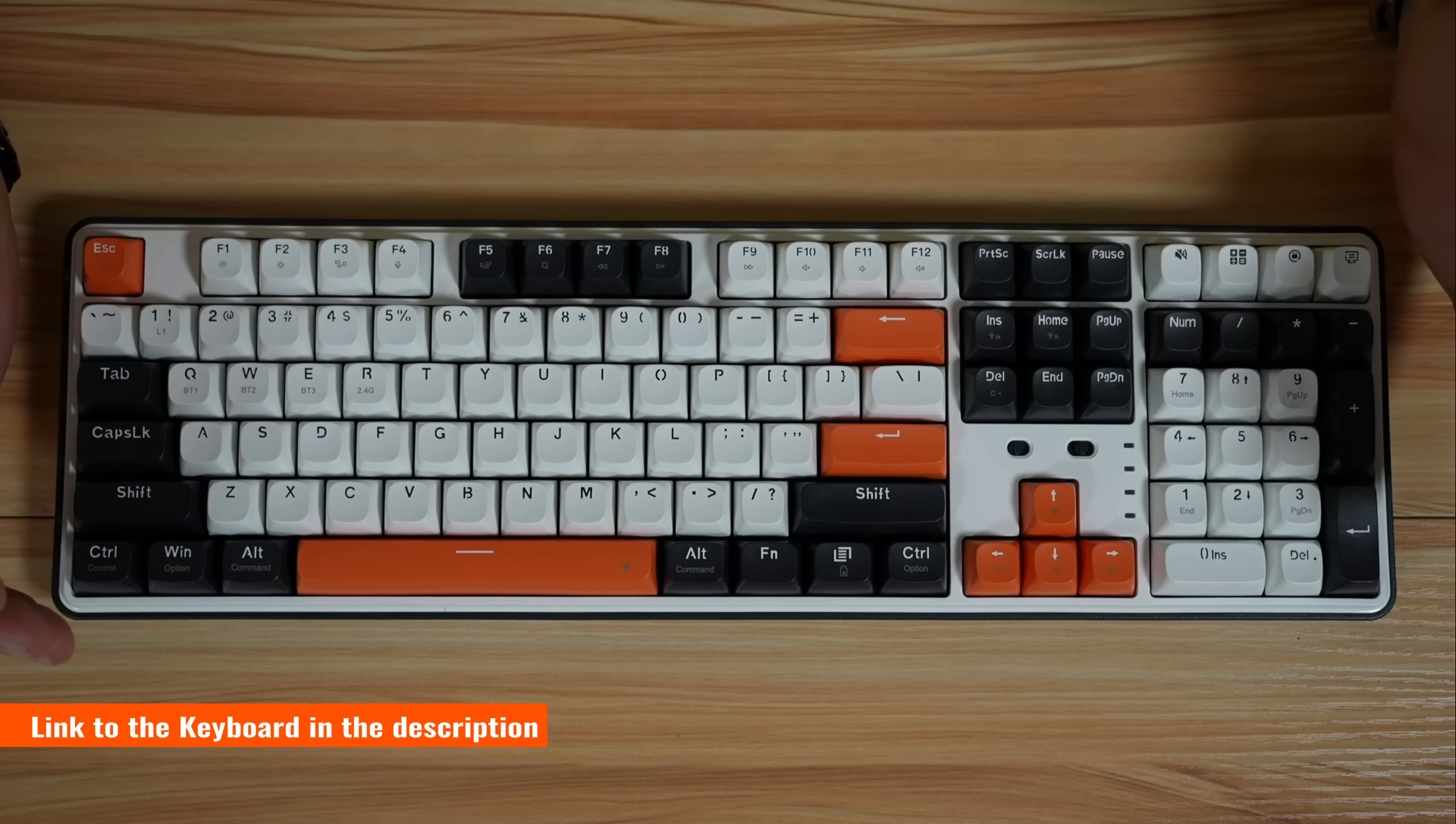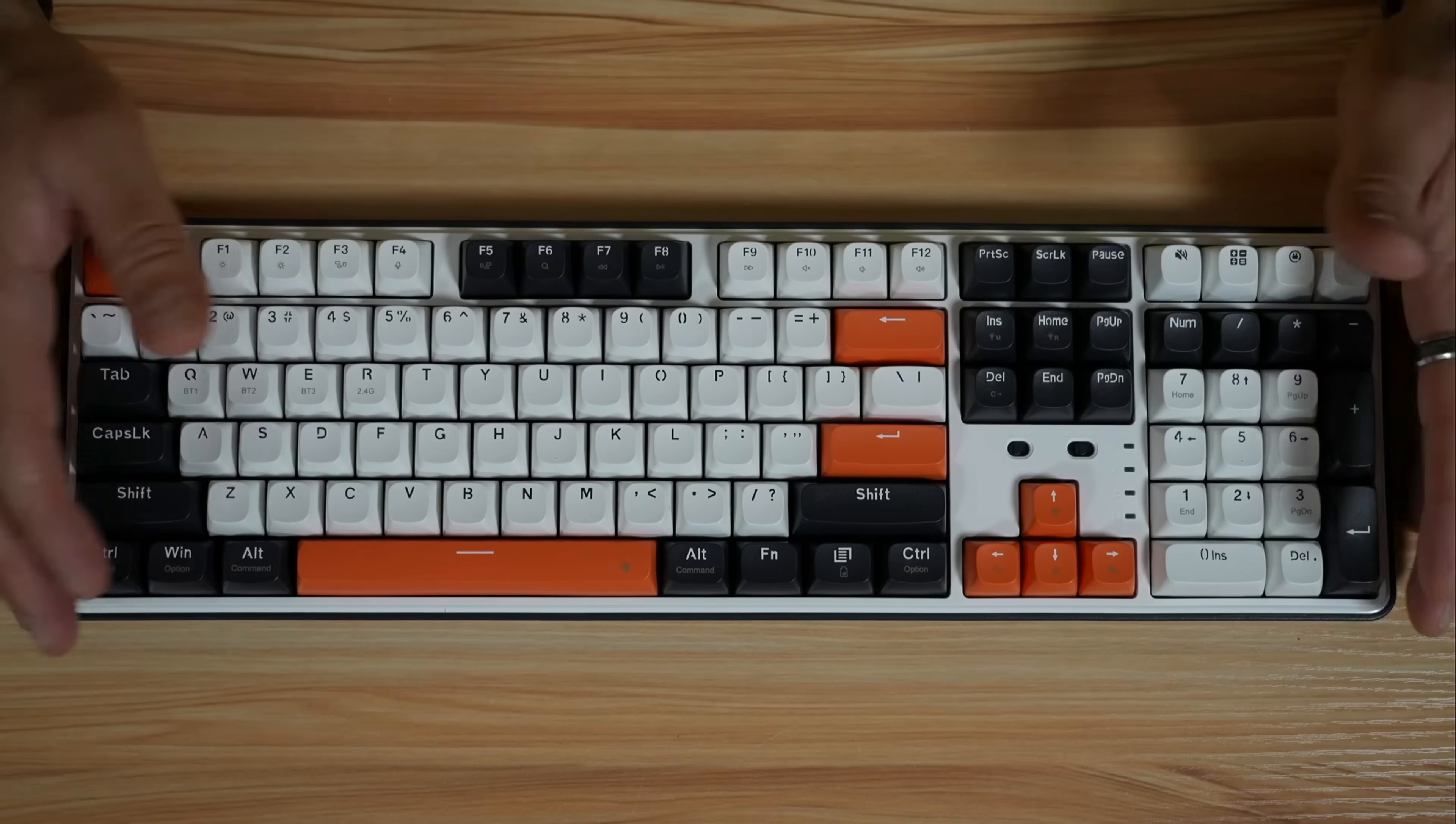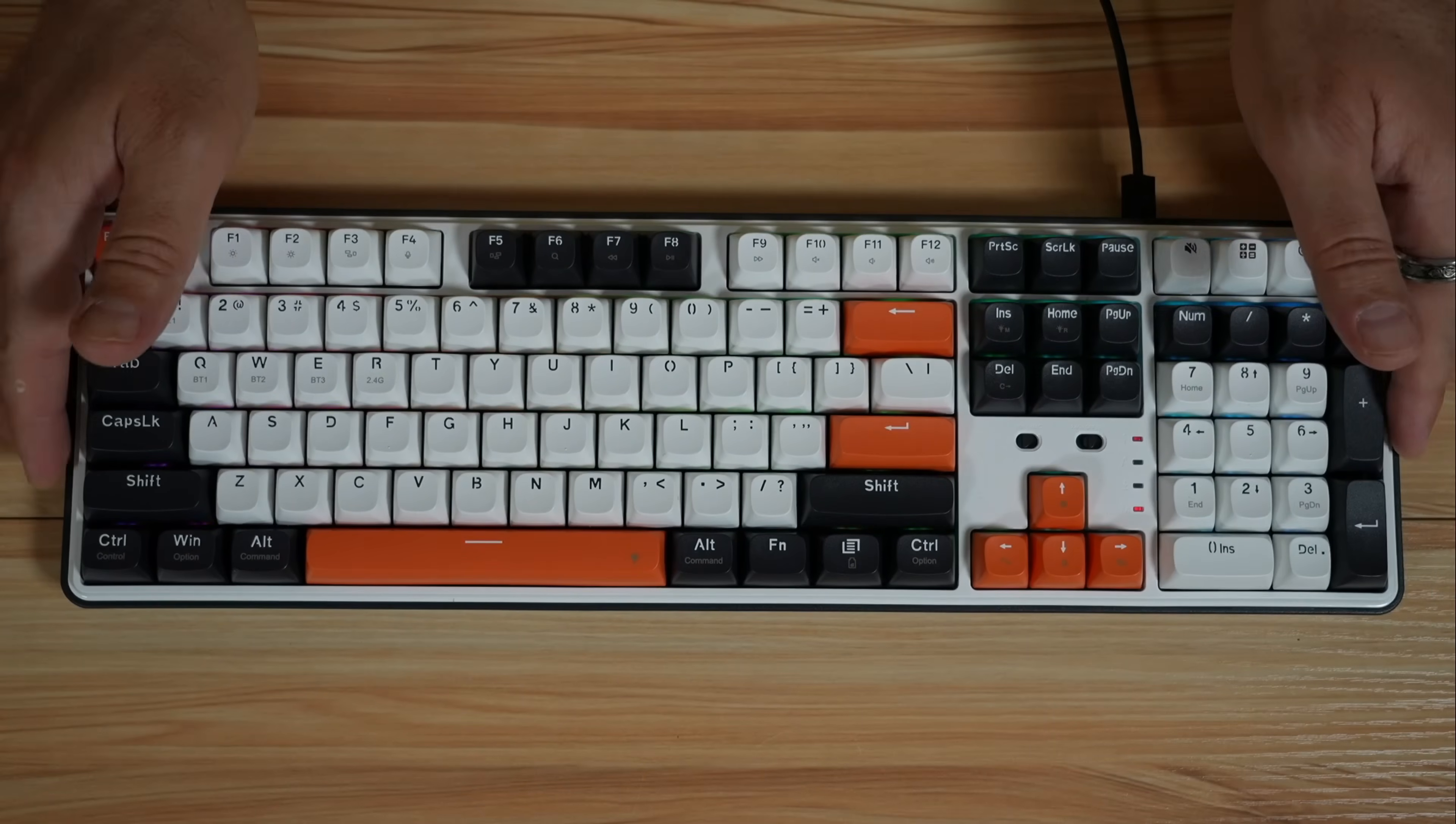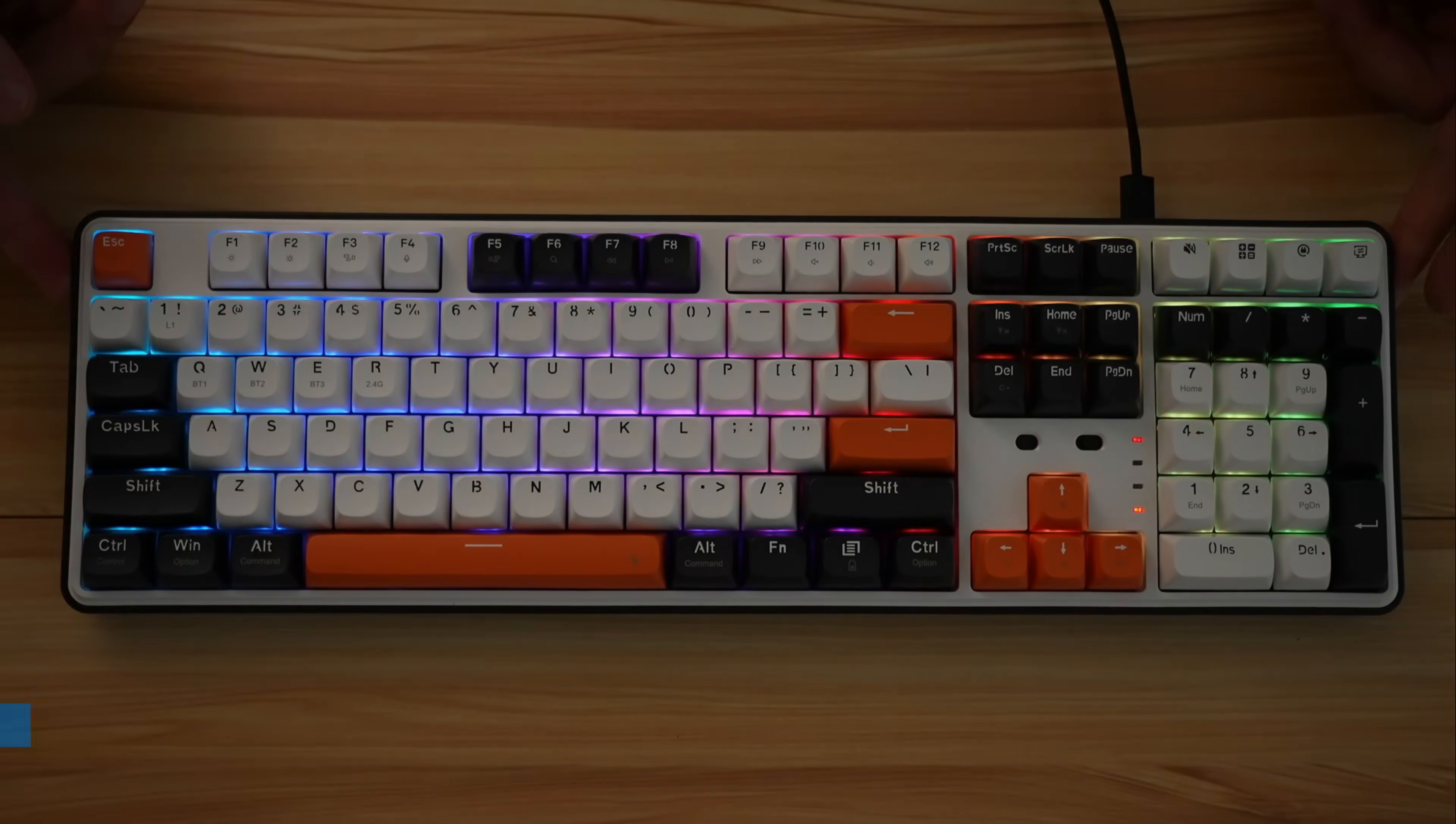It's not very expensive. I'm gonna leave a link in the description if you want to check it out. It also has RGB coloring. I'm gonna connect it to my PC now so you can see its colors. I'm gonna bring down the light a little bit. So this is the lighting of the keyboard.